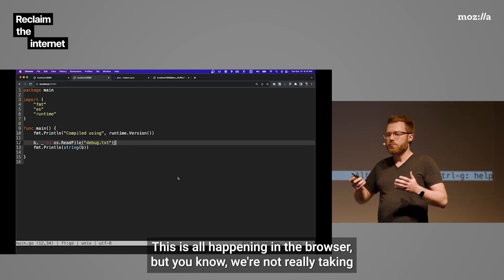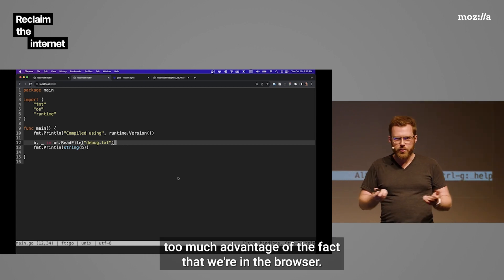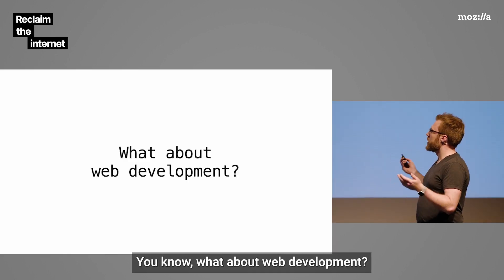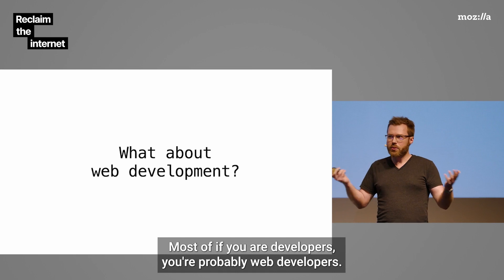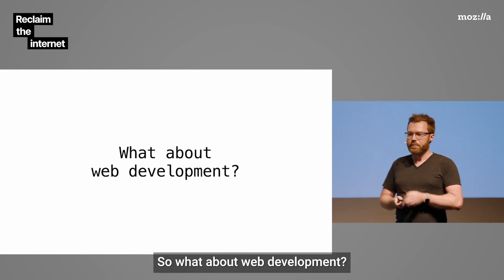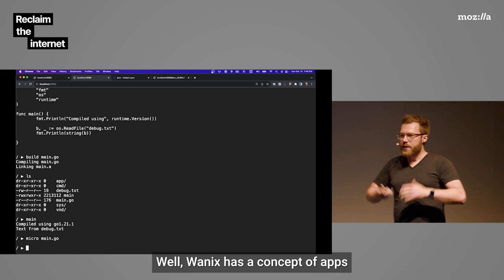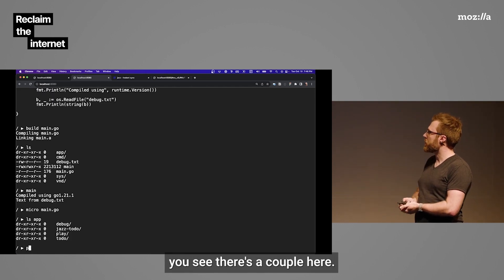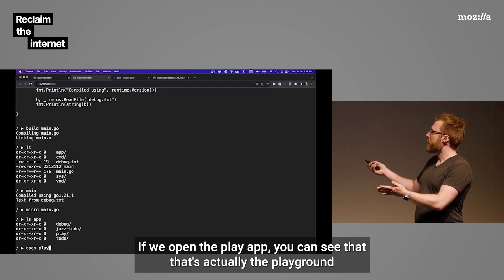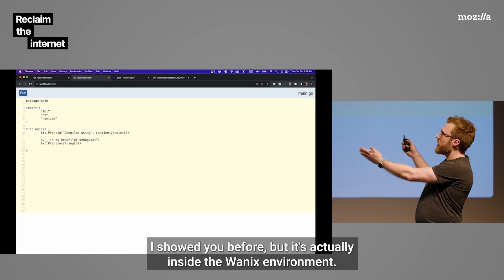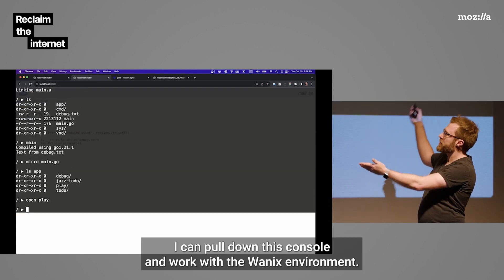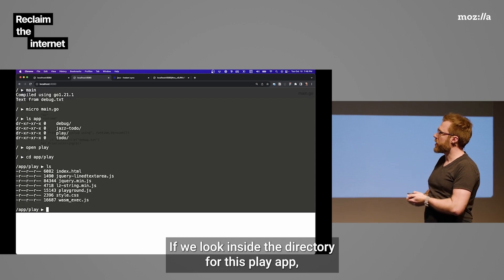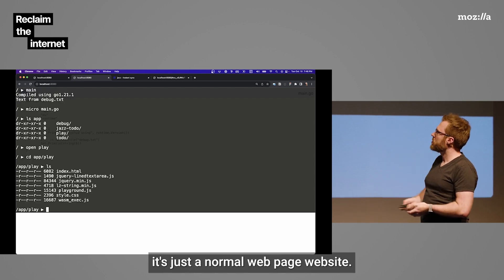So that's pretty cool. This is all happening in the browser. But we're not really taking too much advantage of the fact that we're in the browser. What about web development? Most of the, if you're developers, you're probably web developers. So what about web development? Well, WANIX has a concept of apps. You can see there's a couple here. If we open the Play app, you can see that that's actually the playground I showed you before. But this is actually inside the WANIX environment.